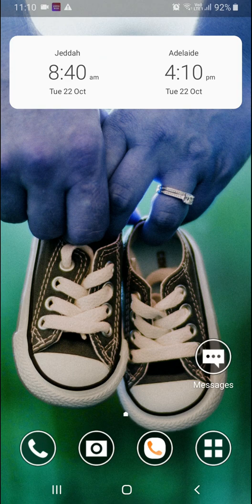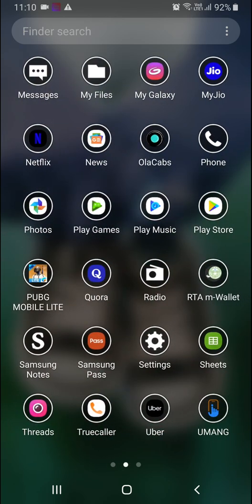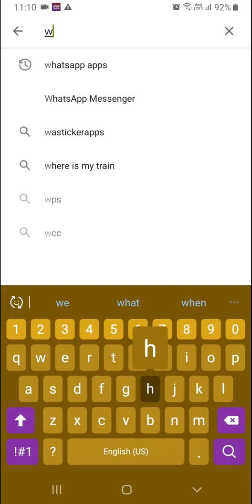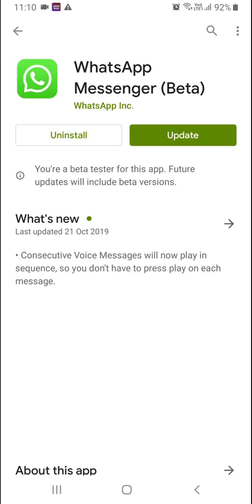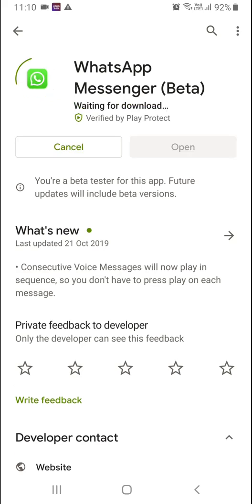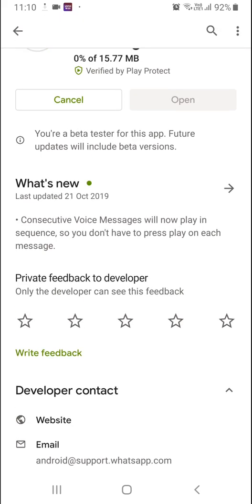You need to update your WhatsApp and also update your OS. For that you need to go to the Play Store and type WhatsApp. Once WhatsApp Messenger comes up, you need to click Update. On the screen you can see the update button is there, so just click on Update.